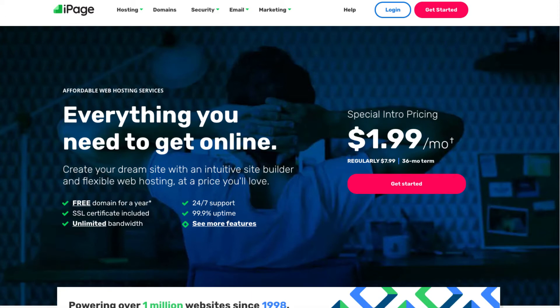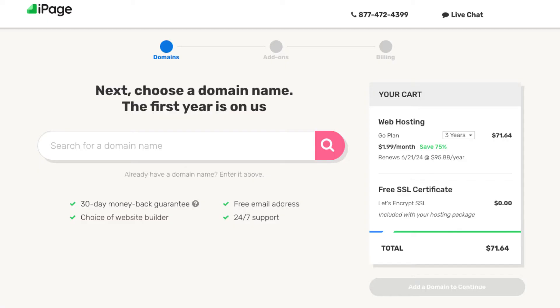Once you click the link in the description below you'll be on the iPage homepage. Click the Get Started button. You'll now be on the domain page where you can choose a free .com domain name. Note that to get a free domain name from iPage you have to purchase a hosting plan with iPage. You can get iPage hosting for as low as $1.99 a month.